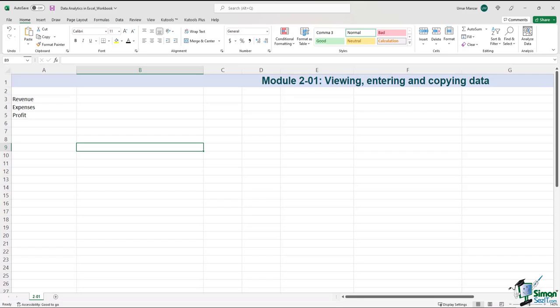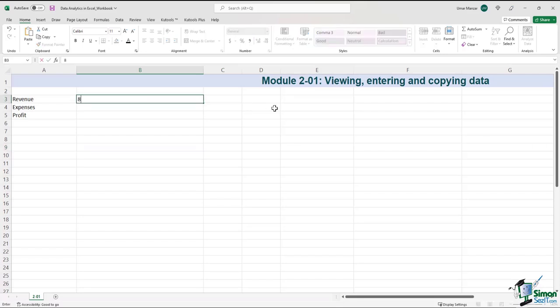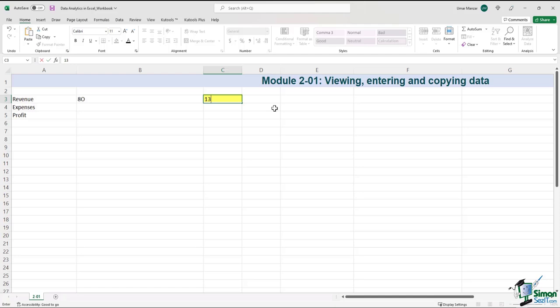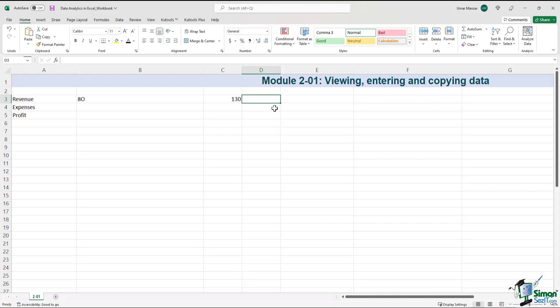The number I'm going to type is 80, but I accidentally typed 'O' instead of zero. Have you noticed that on the keyboard they're right next to each other? I tab over and type 130, and you can see the difference. When entering numbers in Excel, they're always right-aligned.